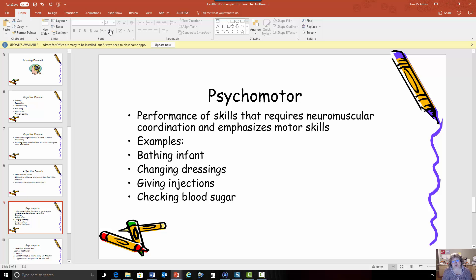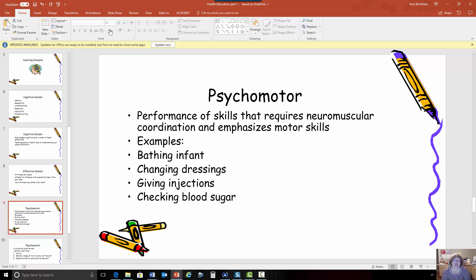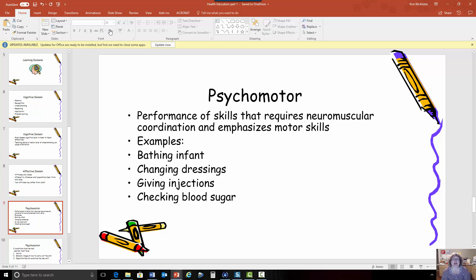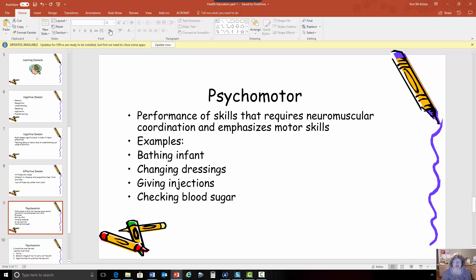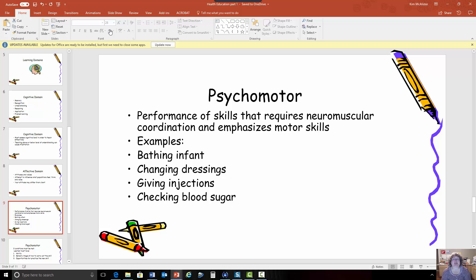So then the other part of learning is the psychomotor and this is performing skills that are going to require some coordination that could be bathing a child it could be changing the wafer on a stoma it could be injecting insulin or checking your blood sugar it could be any number you know maybe doing a dressing change these are all things that are psychomotor.